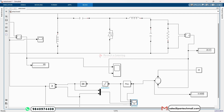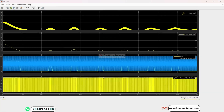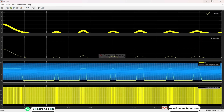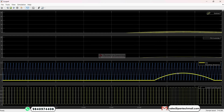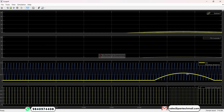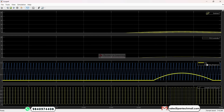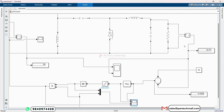Let's see the scope output. This is our output waveform. This is our pulse, and this shows the comparing signals between the absolute value and the repeating sequence. This is our PID controller output, and this is the overall output of the Zeta Converter using the closed loop method.